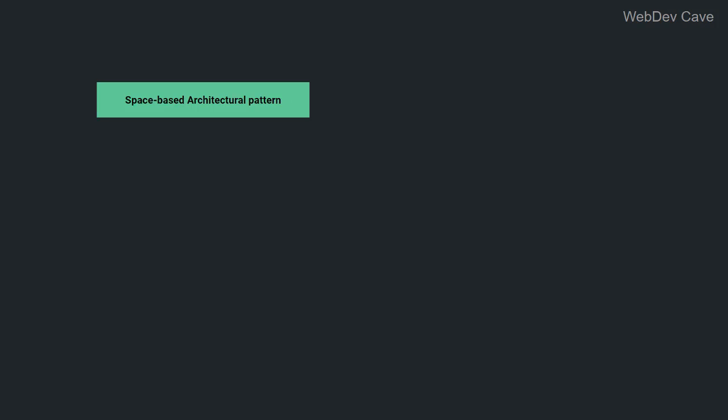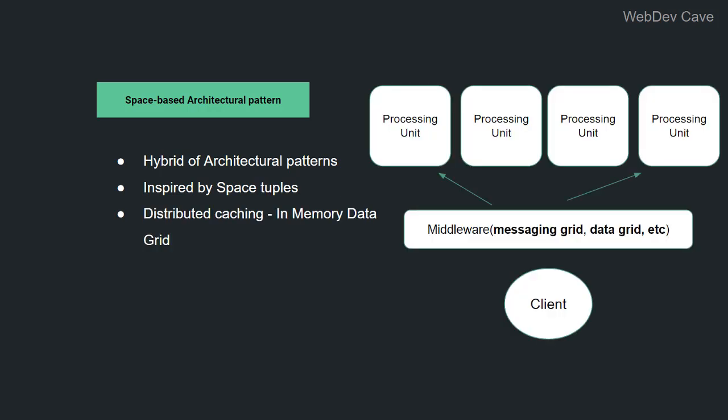Okay, the last one is the space-based architecture, which is sort of a hybrid pattern that takes advantage of microservices, event-driven, and some computer science concepts. And actually, it is inspired by the tuple space implementation, which is used in concurrent distributed systems. Basically, it works through distributed caching, which is an in-memory data grid that is shared among multiple processing units, which are independent from each other. These processing units are managed by a middleware that has four core components: a messaging grid, a data grid, a processing grid, and a deployment manager. This is a very interesting pattern that is known for its elasticity and high scalability attributes. And actually, the cloud is one implementation of it.